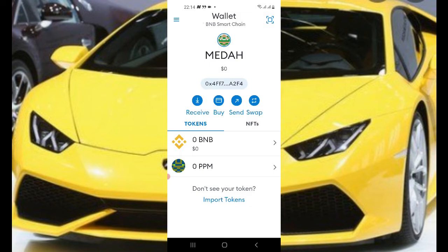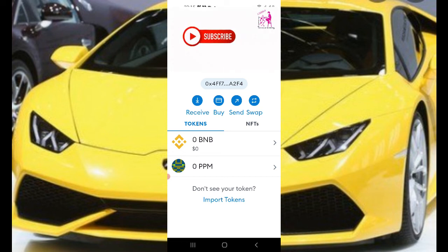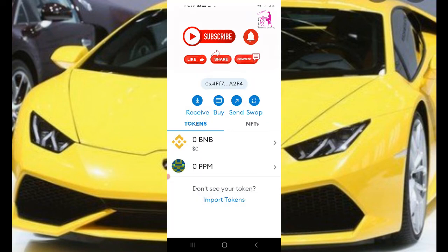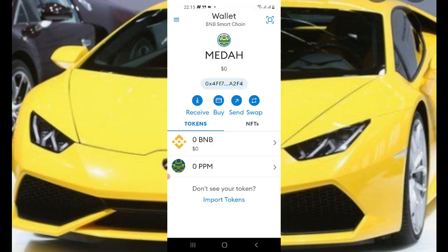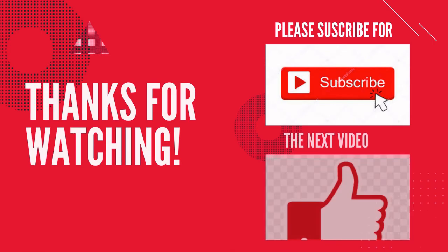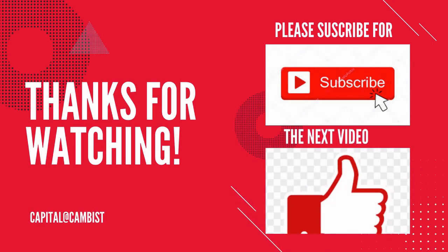I'll leave the link to the video that will help you create a MetaMask wallet in the description. If you are new to the channel, please subscribe, turn on all notifications, and share this video. Leave your comments and any questions about this project in the chat box. Thank you once again and keep subscribed to the channel.